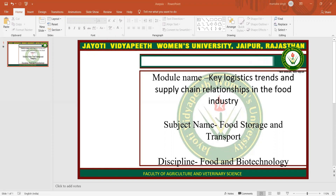First of all, we need to know what is market logistics. Physical distribution starts from the factory. Managers choose a set of warehouses, known as stocking points, where you can stock your raw materials, etc. Then transportation carriers will deliver the goods to the final destination in the desired time and at the lowest total cost.